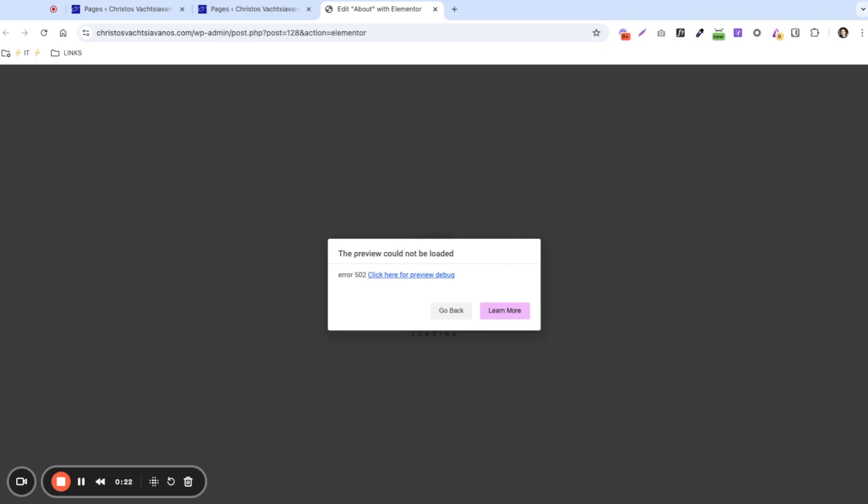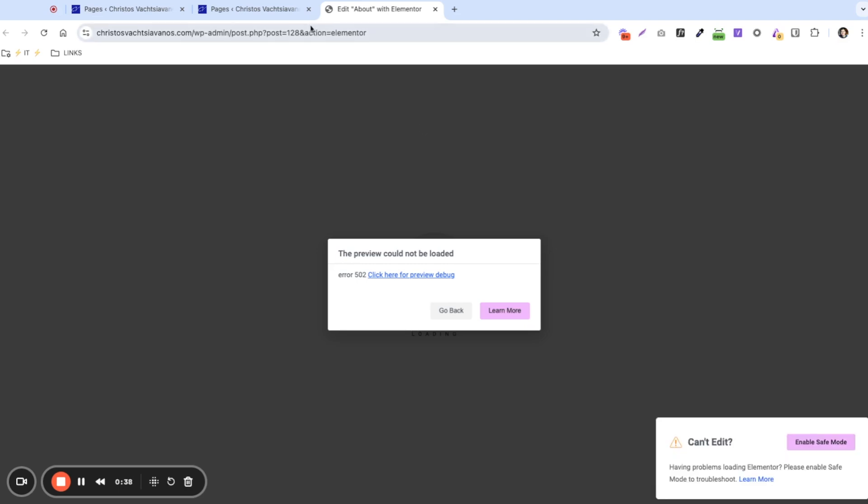This can happen for multiple reasons. I'm going to go through a few of the most common troubleshooting issues. It could be different things, so try each one. By the end of the video, we should have this fixed for you.